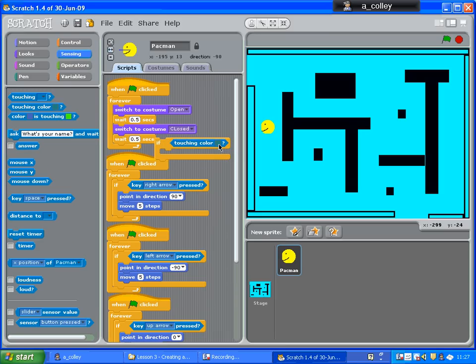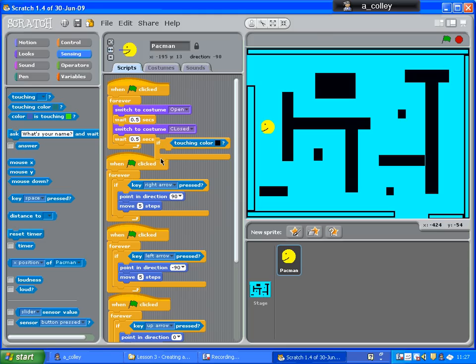Now what I need to do then is click on that square and click on my wall. So if it's touching the colour, I've clicked on my wall because my wall is black.